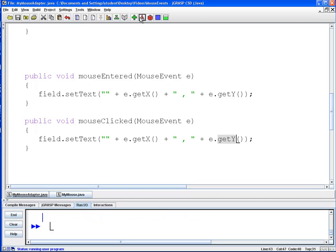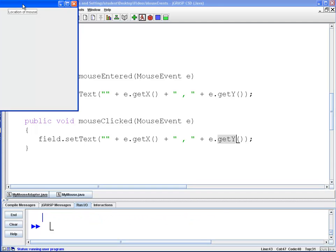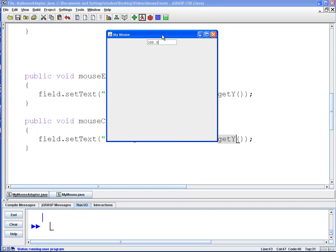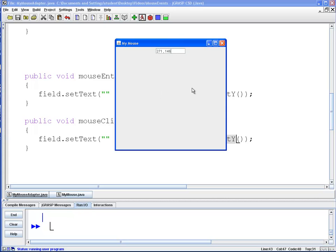So I'm going to run this. Here it says 'location of mouse,' and where I entered you can see it shows the X and Y coordinates. And here I'm going to click — there are the coordinates. Click again. So that's an example of using the Mouse Adapter class.